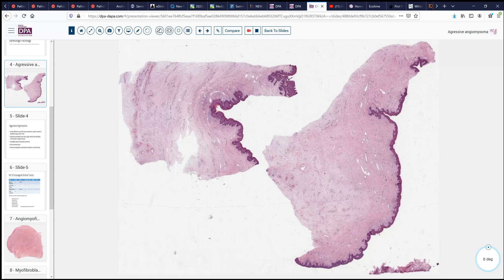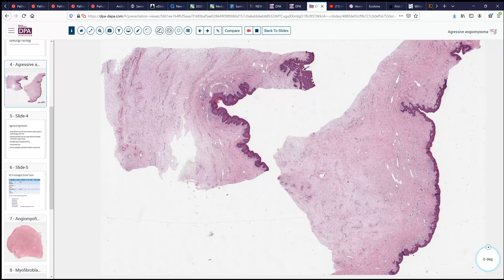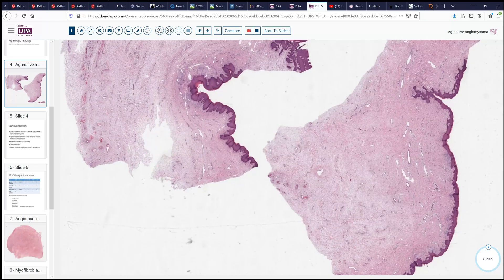The sample was excised — it was somewhat polypoid — and with a reasonable effort at getting good margins, they excised the lesion. As you can see, we have an intact squamous lining with no evidence of proliferation. There's a little bit of hyperkeratosis, perhaps from irritation, and then deep to that, we have a stromal appearance, sort of a submucosal-type tissue.